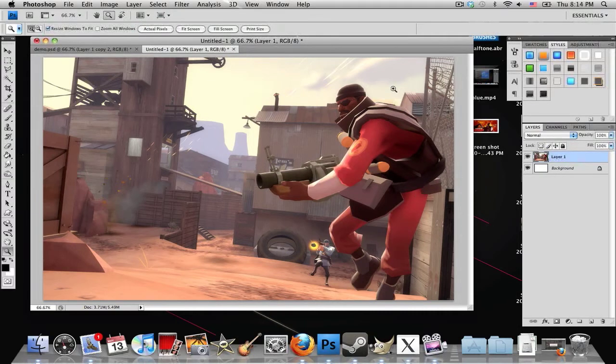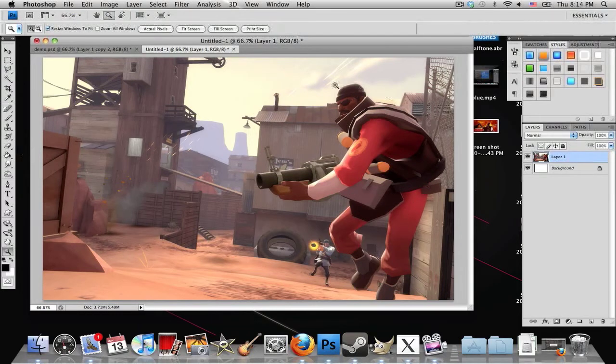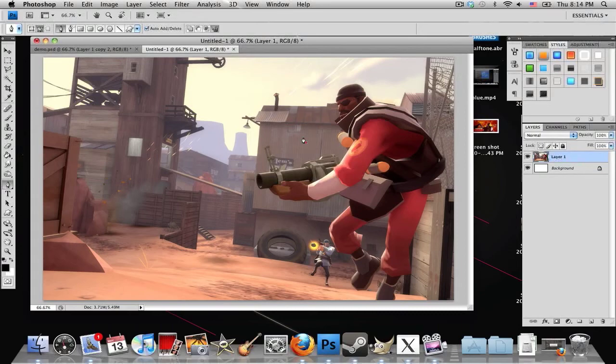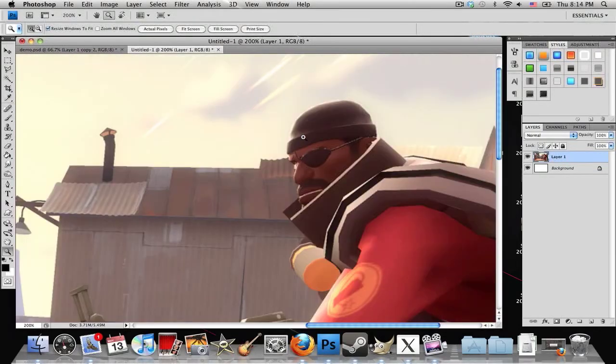So here I have my image opened up, and what I want to do is cut out this person, the demo man, in this image, so I can use it in a signature or whatever I want.